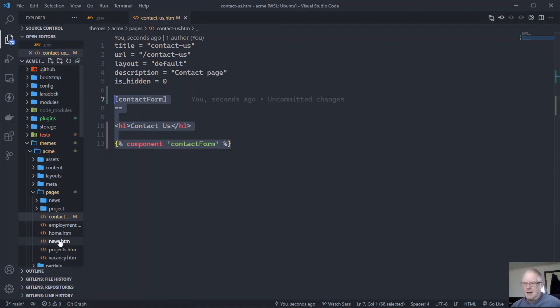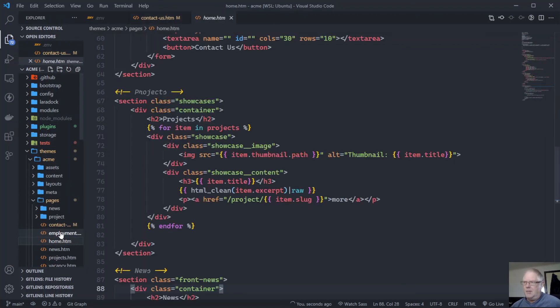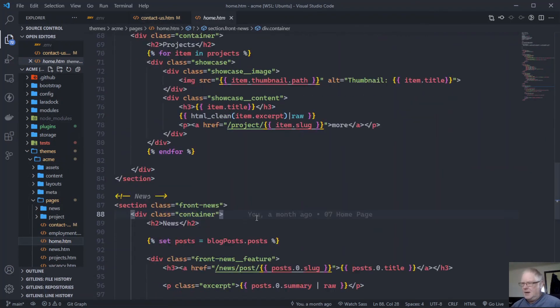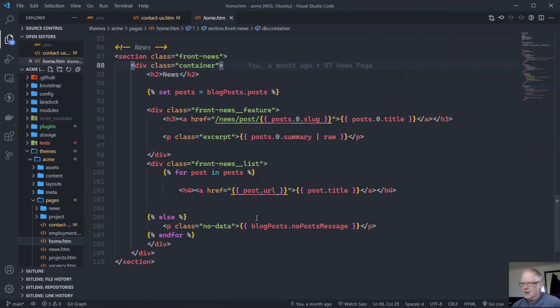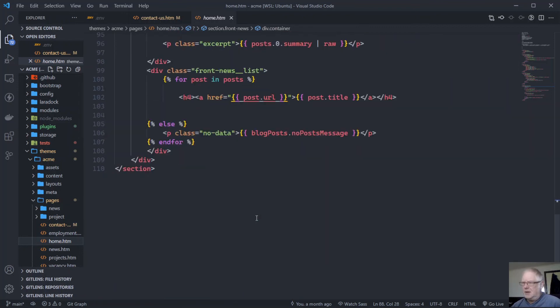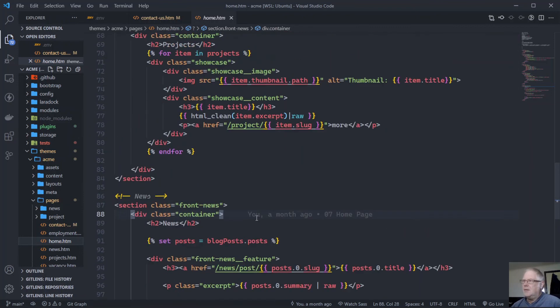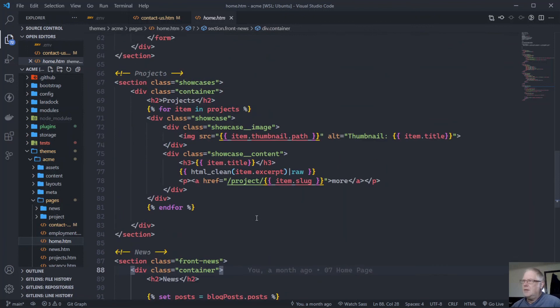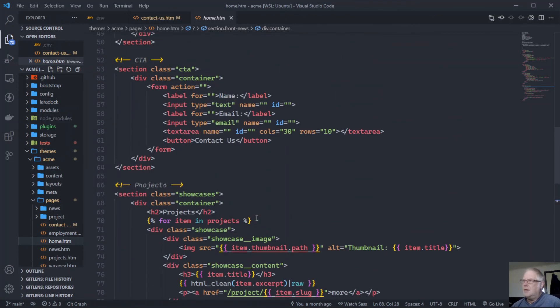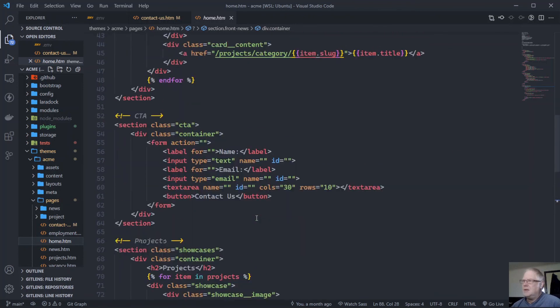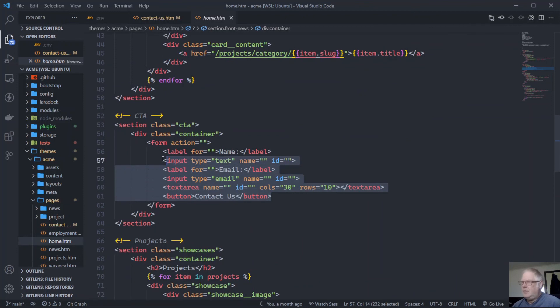And go into our home page down to the. Look here's our contact part here.